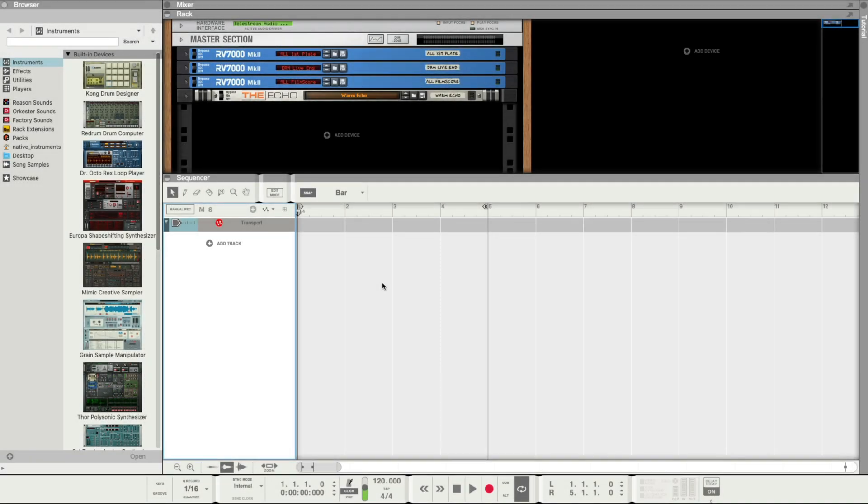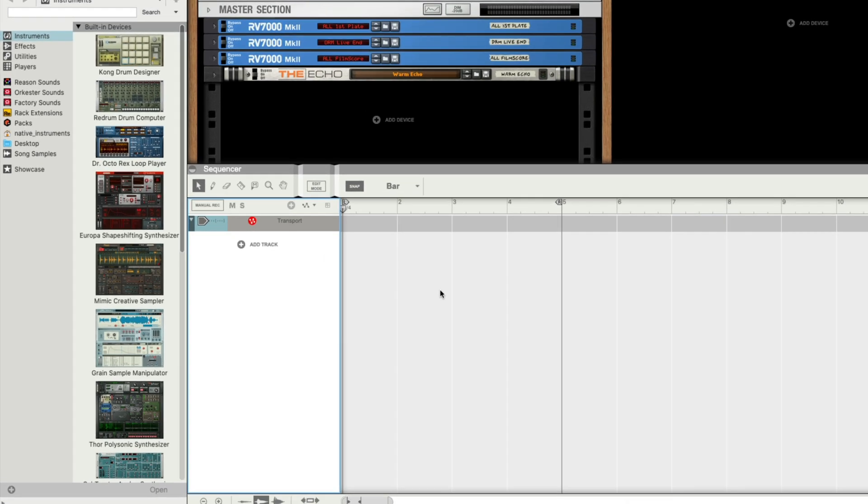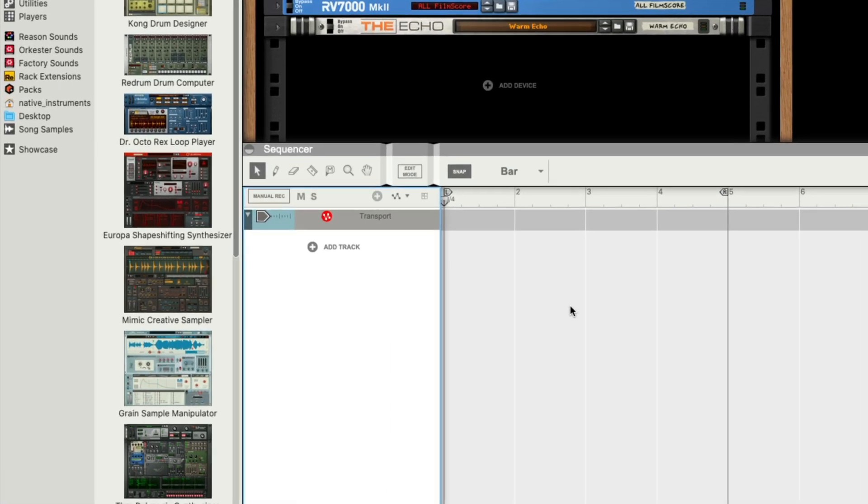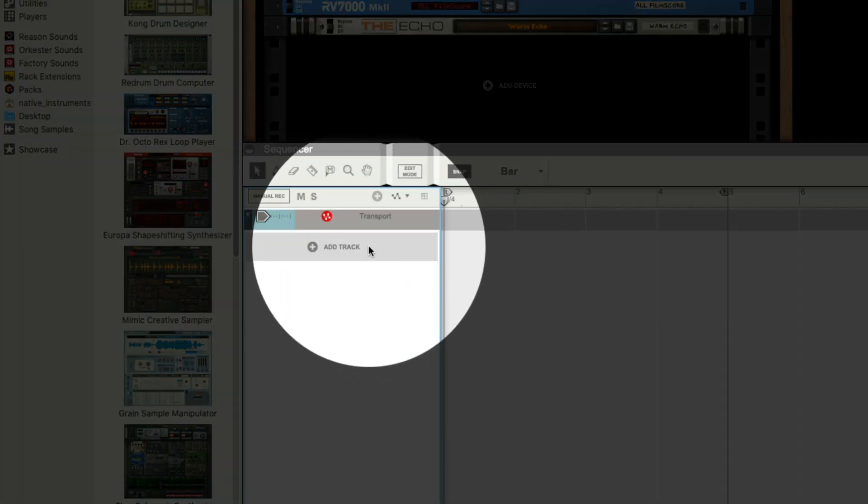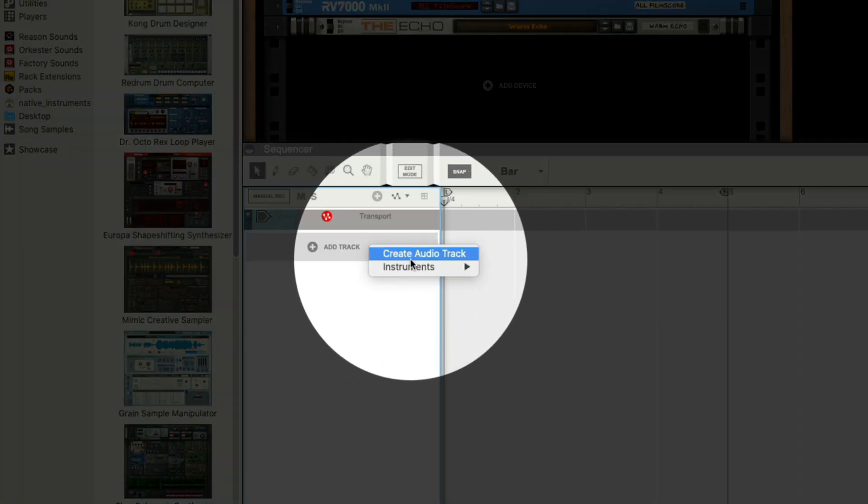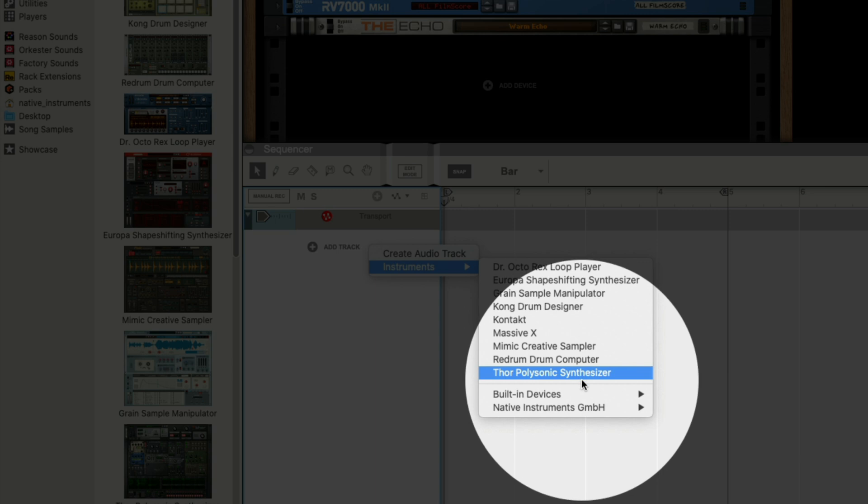I have a blank Reason project open and I want to load my first instrument. Let's load one of the Play Series instruments we installed, Cloud Supply. I'll first click Add Track down below, Instruments, Native Instruments.